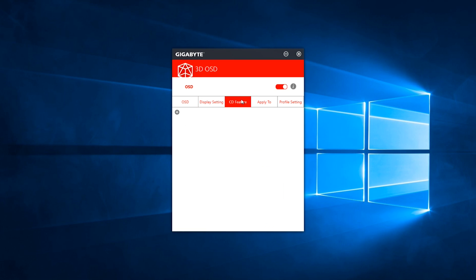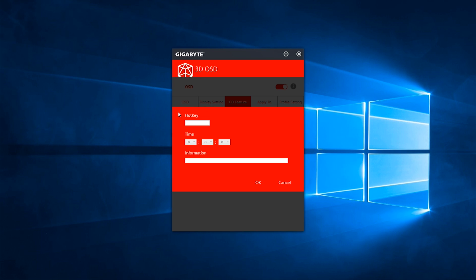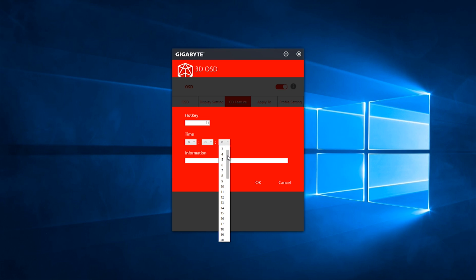Now, let's look at what's called the CD feature. CD stands for cooldown. This is something that gamers really like. So if you are playing any kind of game where you have to go and attack and then regroup with your teammates, this feature will allow you to set a timer on the screen, which is triggered by a hotkey.